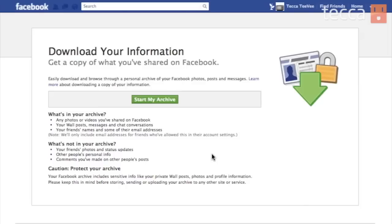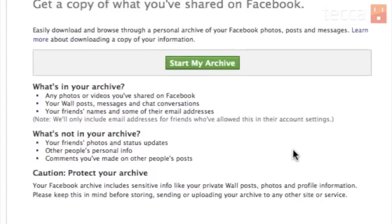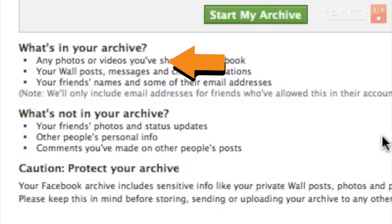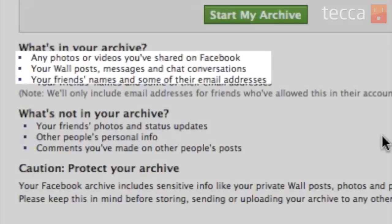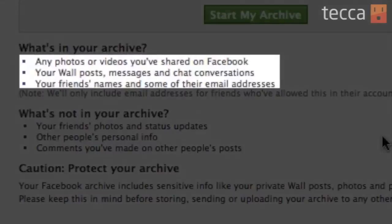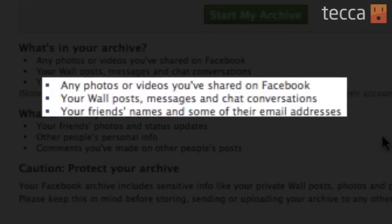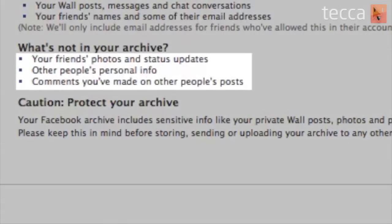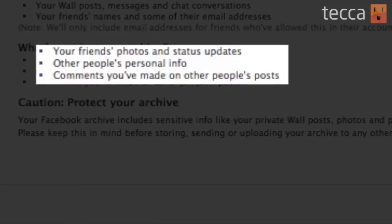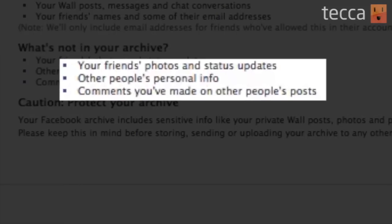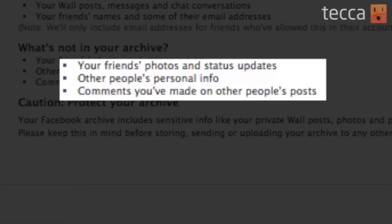You'll be brought to a download your information page. It will say what is in your archive and what won't be in your archive. For example, you'll have photos or videos that you've shared on Facebook, your wall posts, messages and chat conversations, and your friends' names and some of their email addresses if Facebook was able to collect them. Things that aren't going to be in your archive are your friends' photos and status updates, other people's personal information, and comments that you've made on other people's posts.